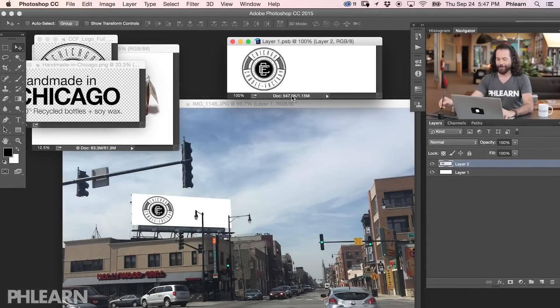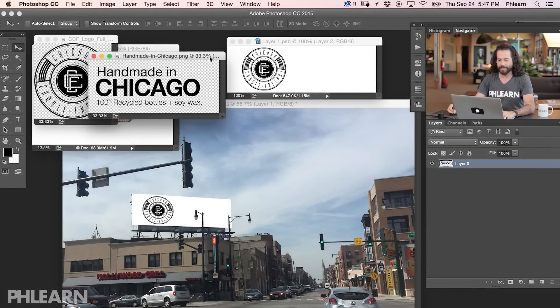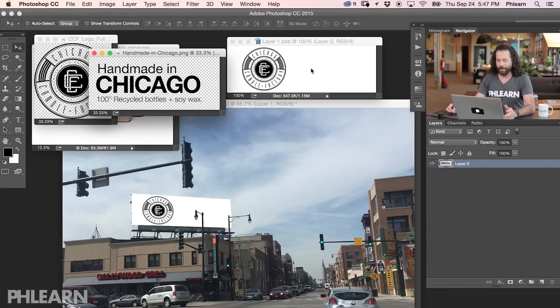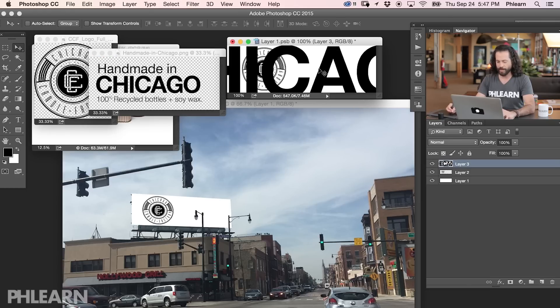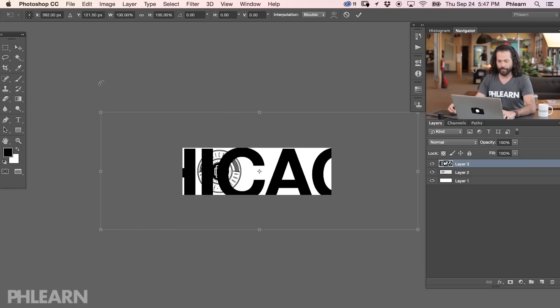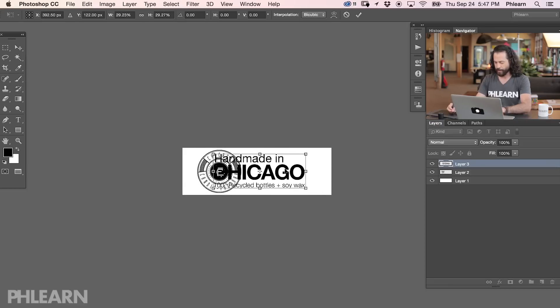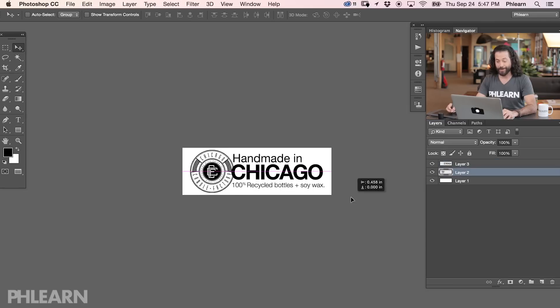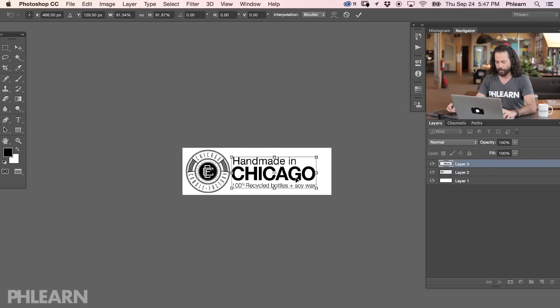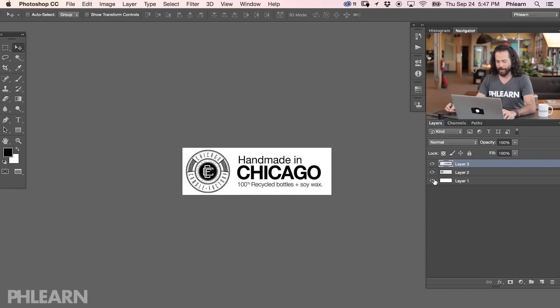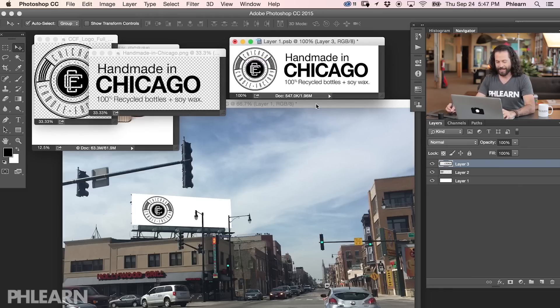So now that we have our smart object in place and we can see that editing it automatically updates in our image, let's finish out this billboard. Here's our billboard again. I went ahead and pre-created some of these assets — 'Handmade in Chicago, 100% recycled bottles, soy wax' — which is true. Now I'm just plugging them in and seeing how they look together. I'm going to shift+click and drag from one document to another — that's way too big. Let's hit Command+T and shrink this down a little bit. Let's hit Command+S to save that, and there we can see what it actually looks like on the sign.